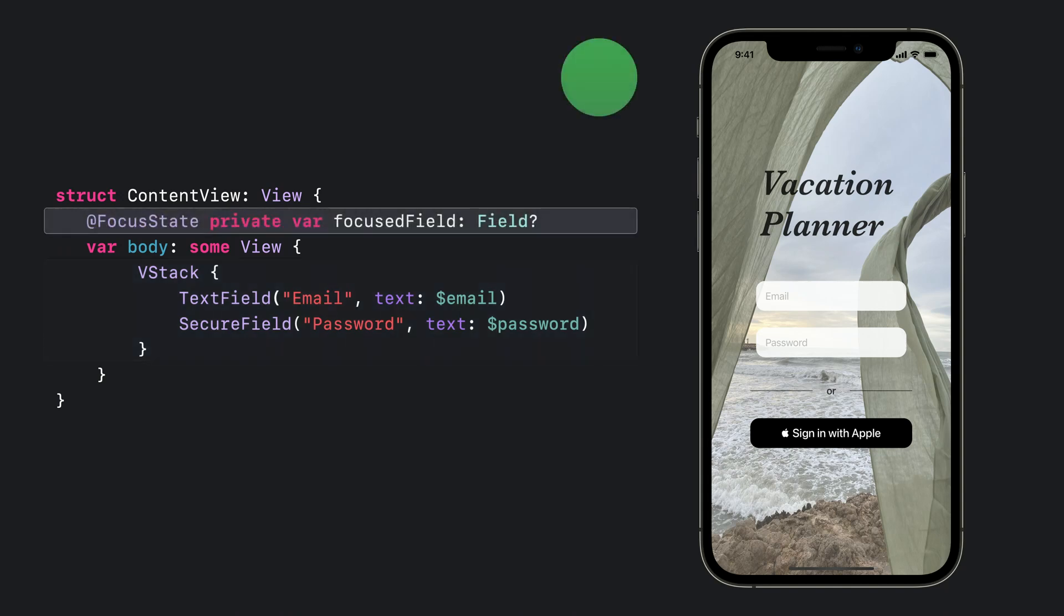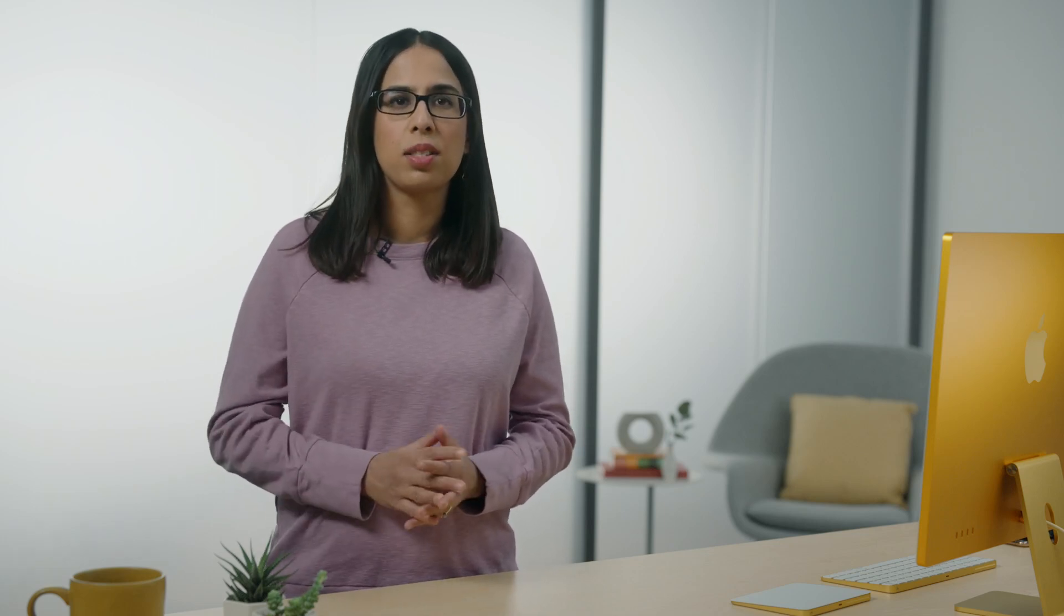Now, we'll add a focus state property wrapper to this view. Focus state is a new API that we've introduced this year. This is a special type of state that changes depending on the current location of focus. We'll use focus state to hold an identifier for the field that is focused. The focus field variable is of an enum type that we created for this example.